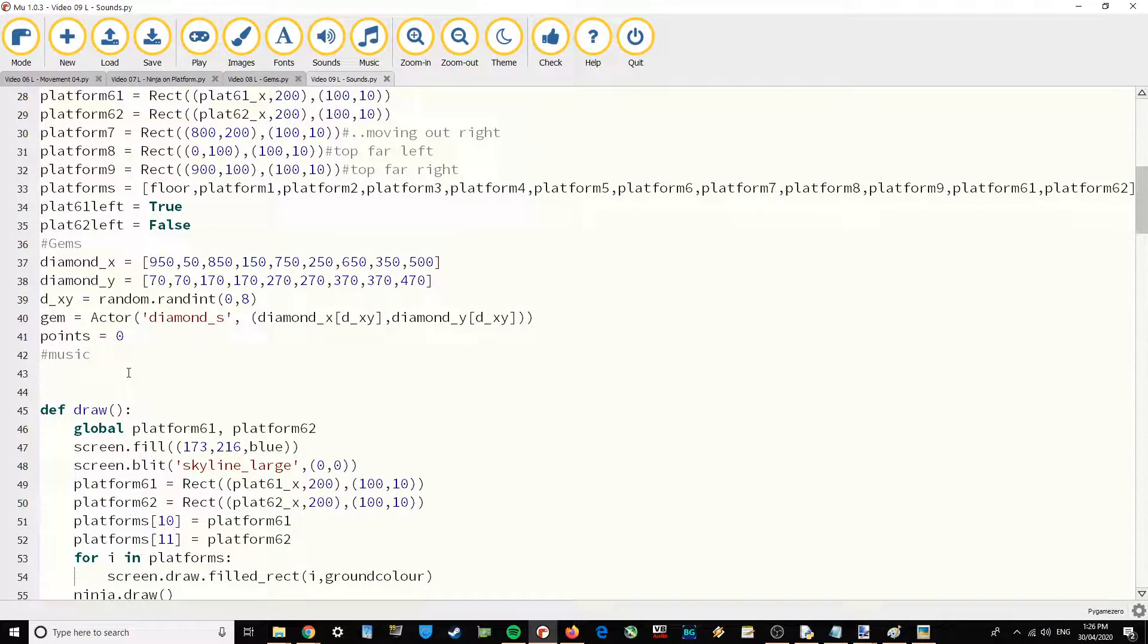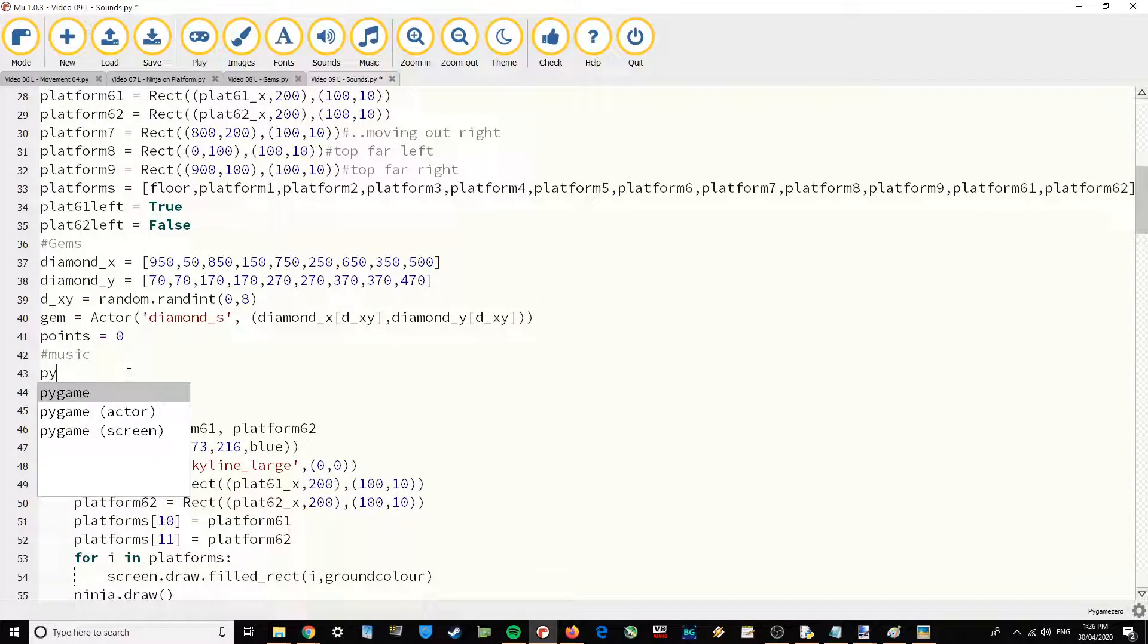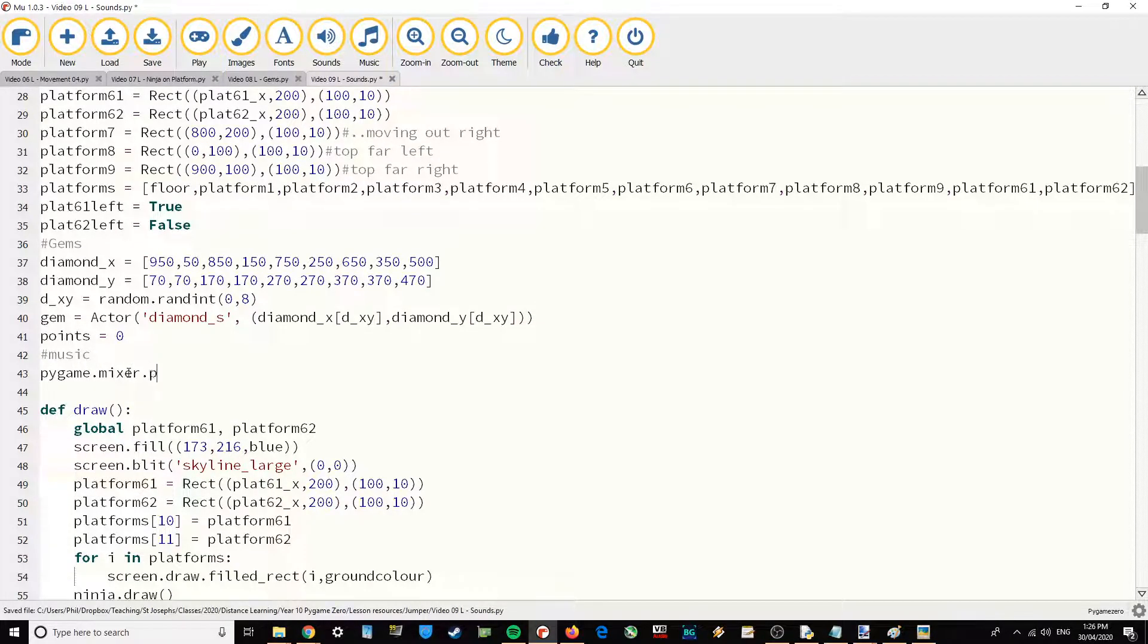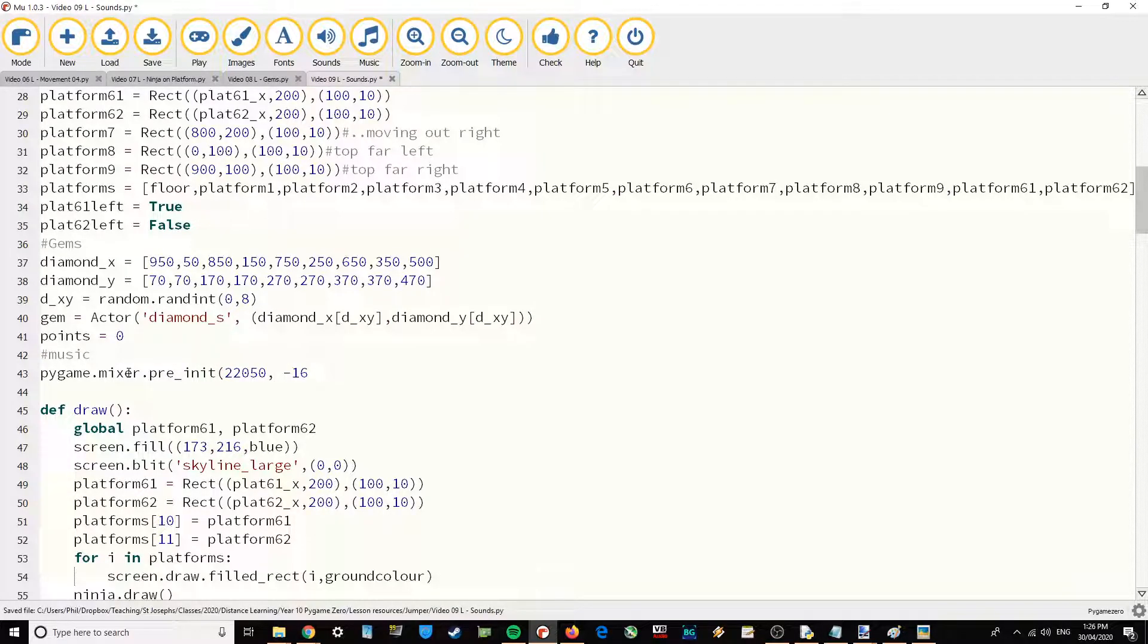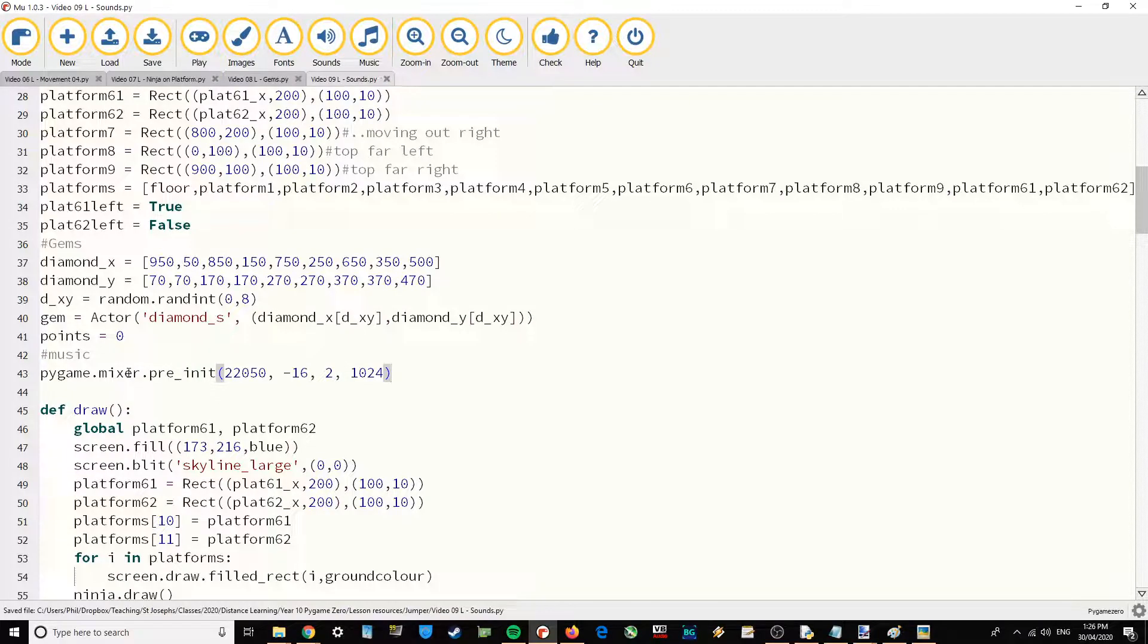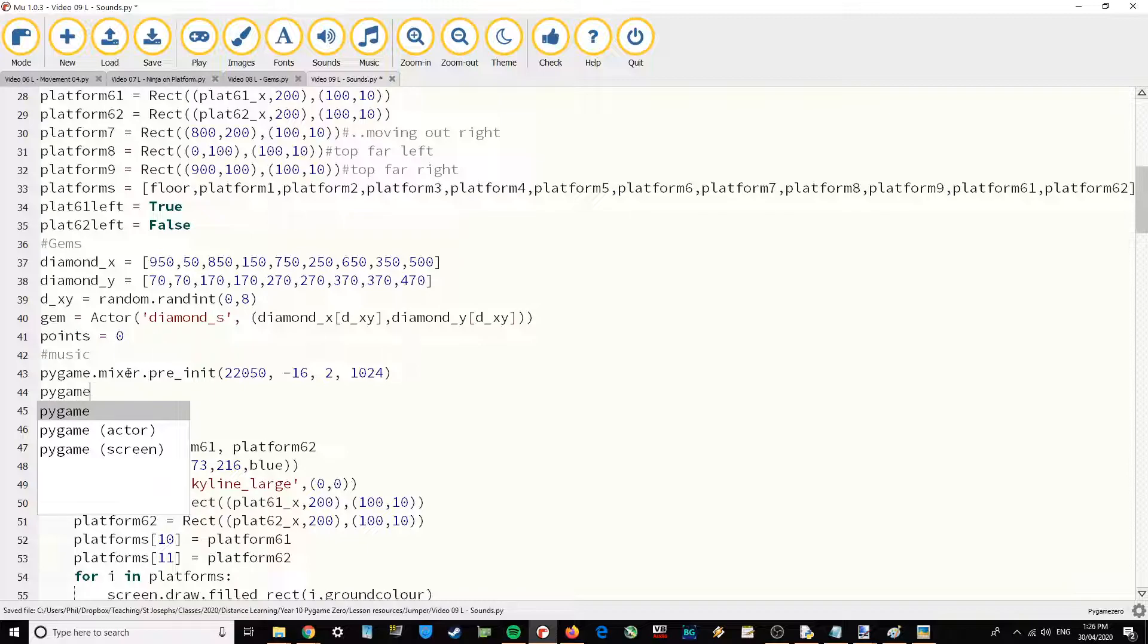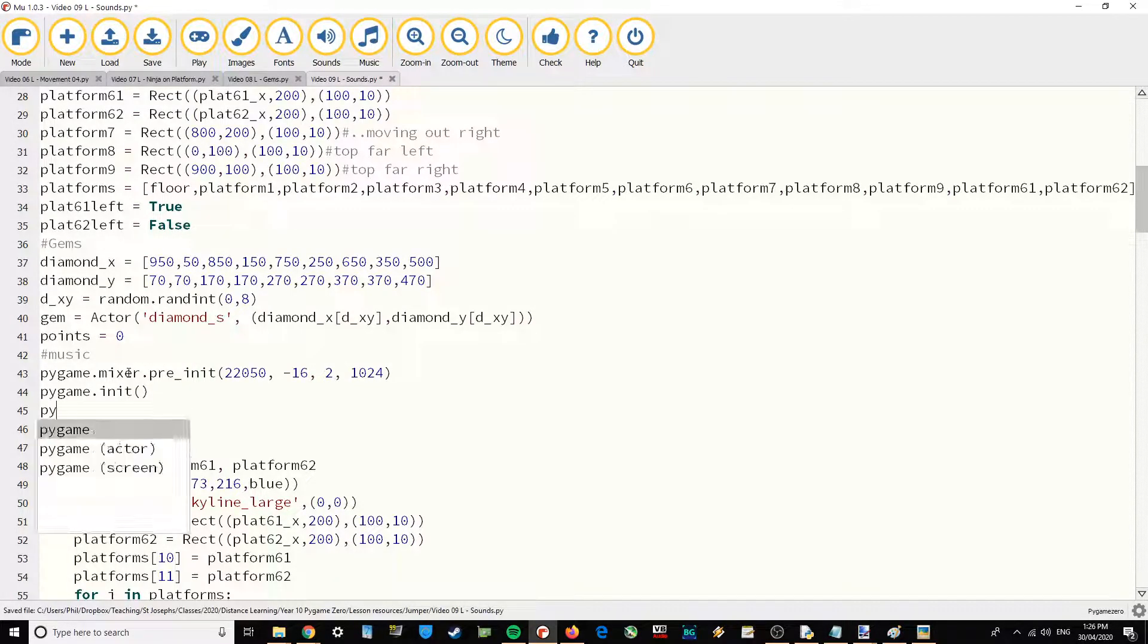Here's some handy little code which is going to make the sound effects play instantly. I'm going to write pygame.mixer.pre_init and then we're going to set some settings: 22050, -16, 2, 1024. Essentially what that's doing is it's lowering the buffer size so the music plays more quickly.